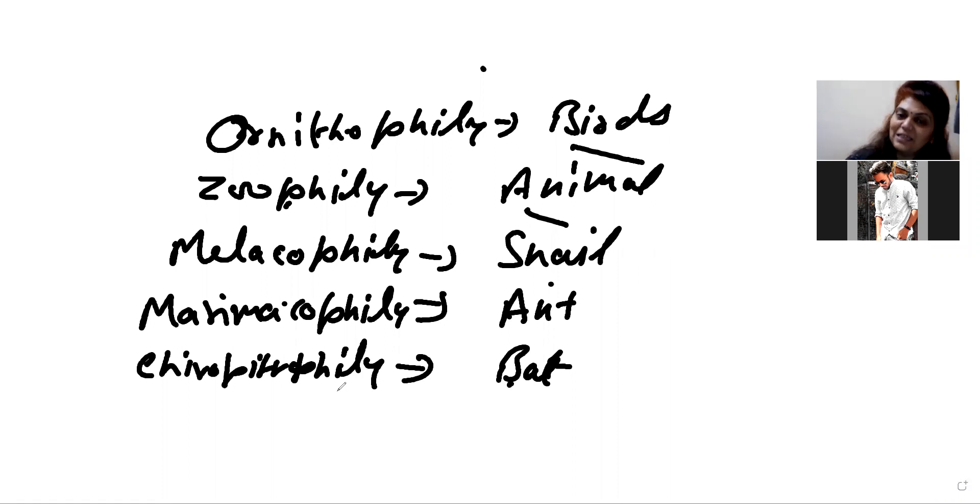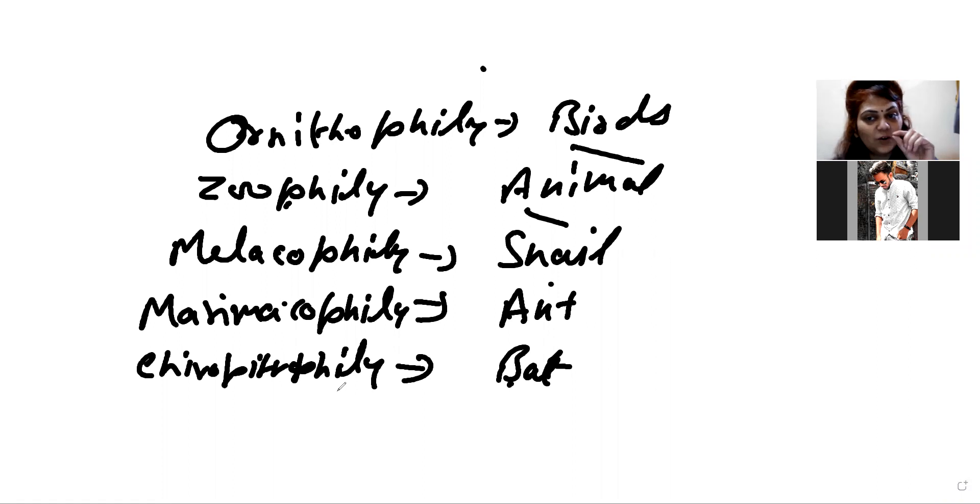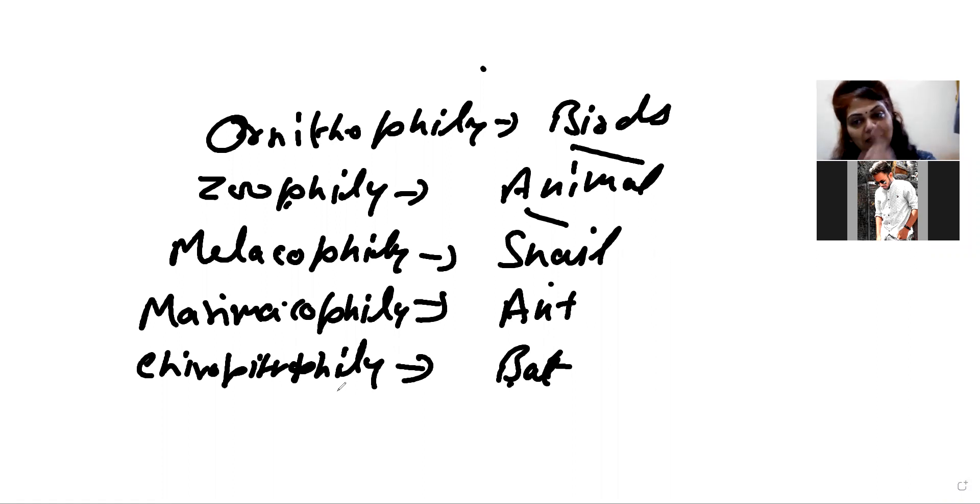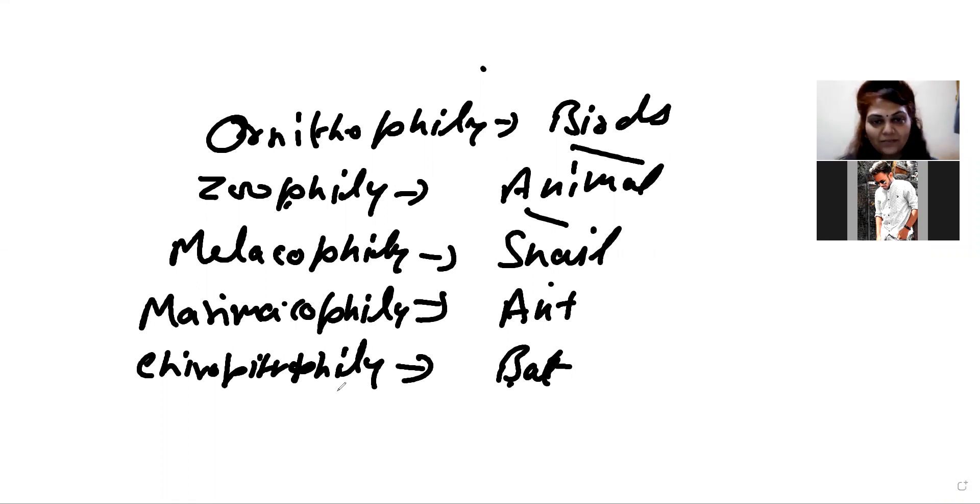So, insects are also attracted to it. Another adaptation is sticky pollen. It should be sticky. So, it should be pollinated by insects. So, it's entomophilia.